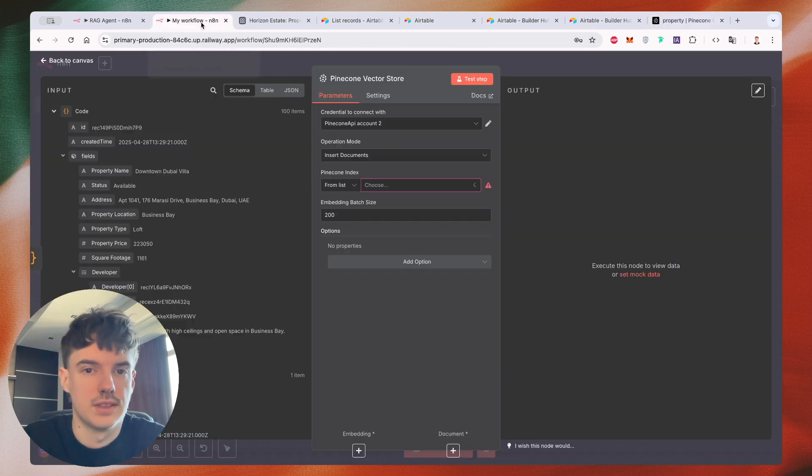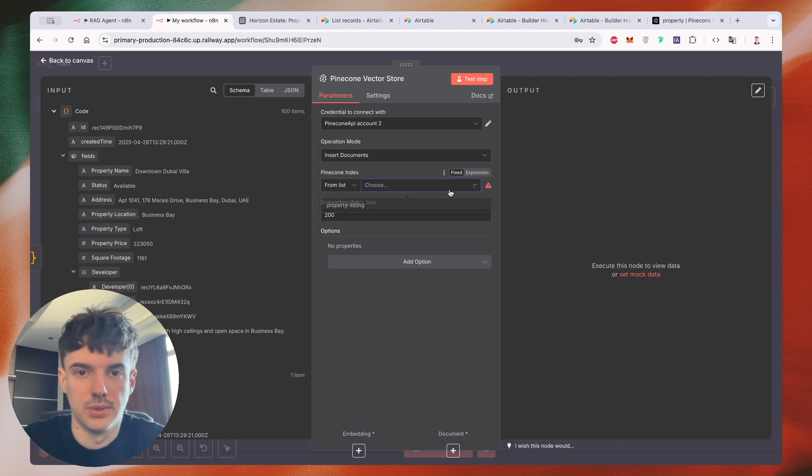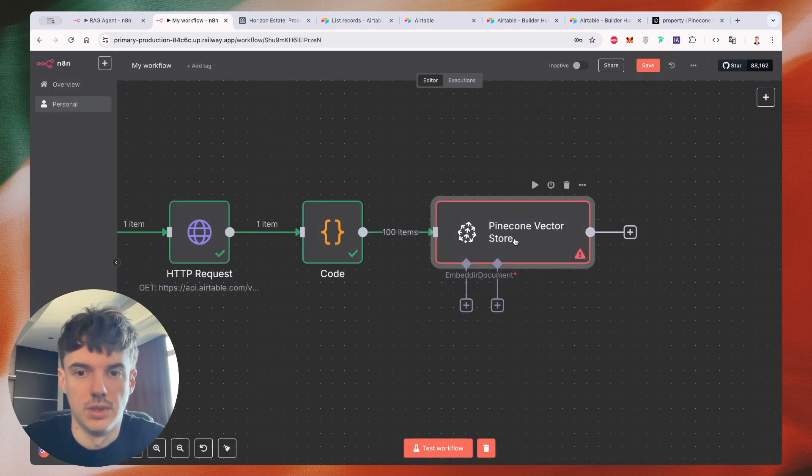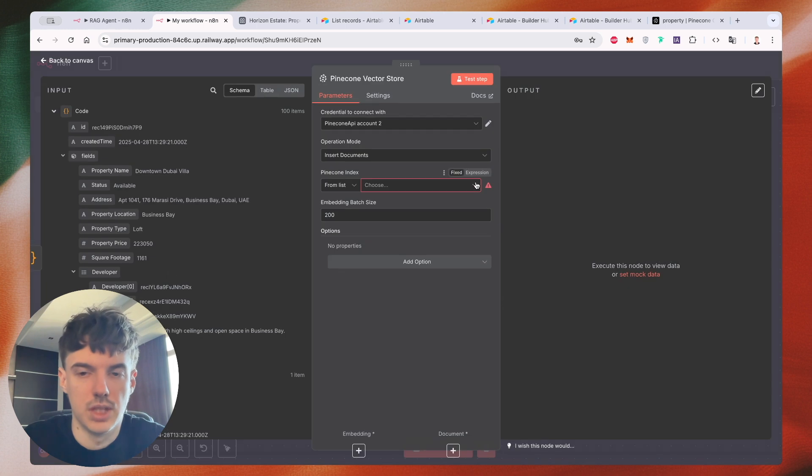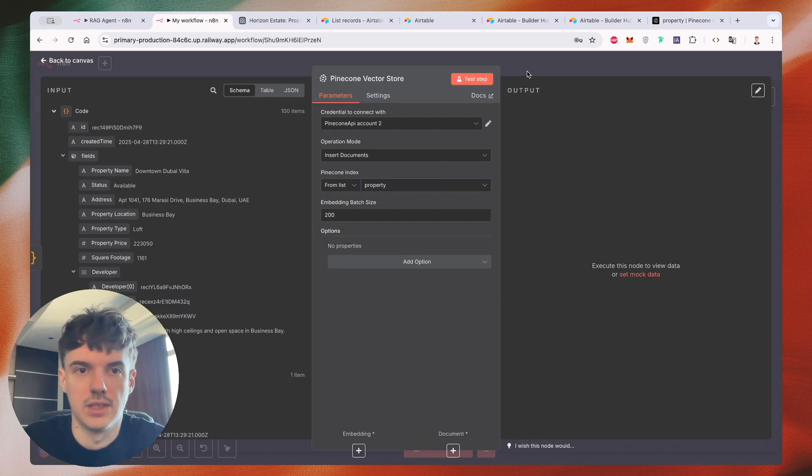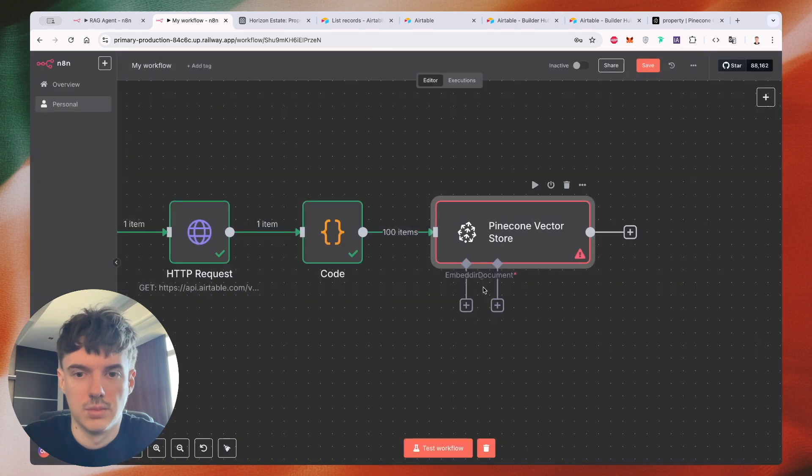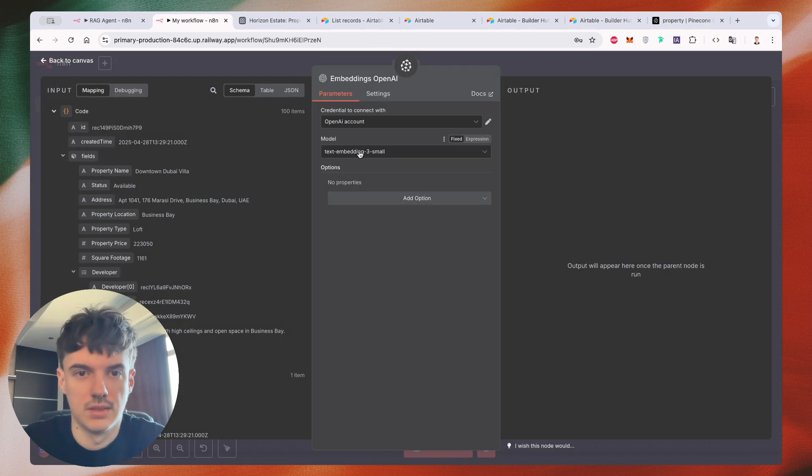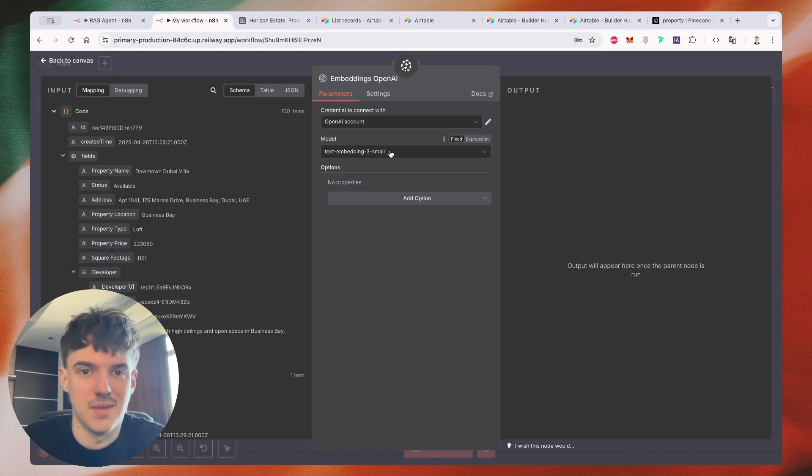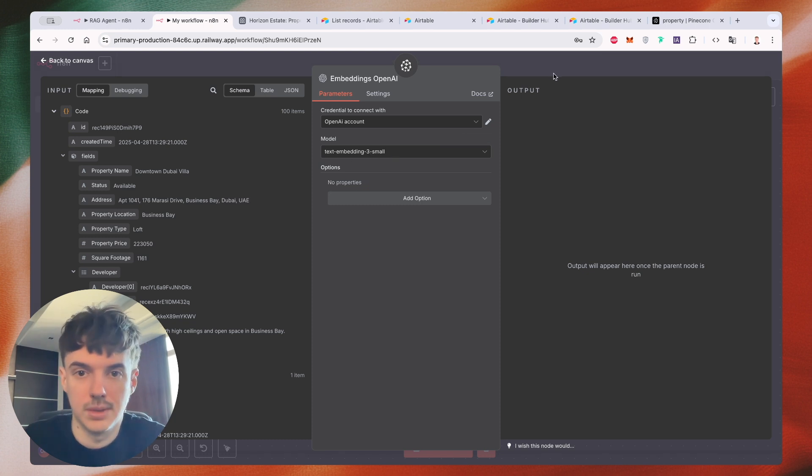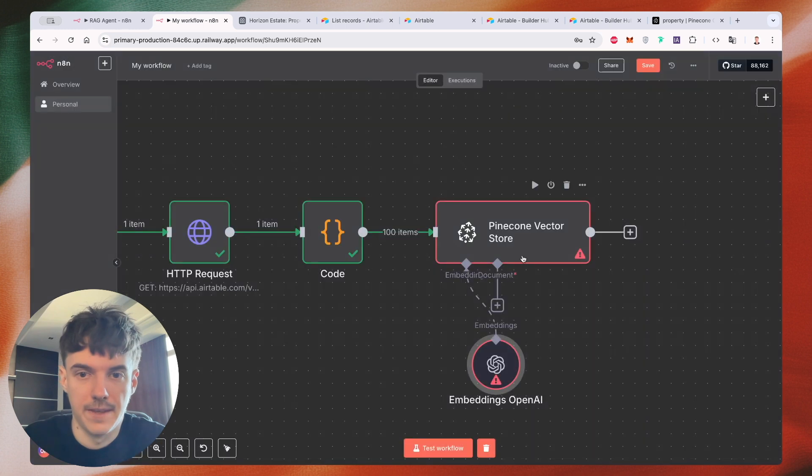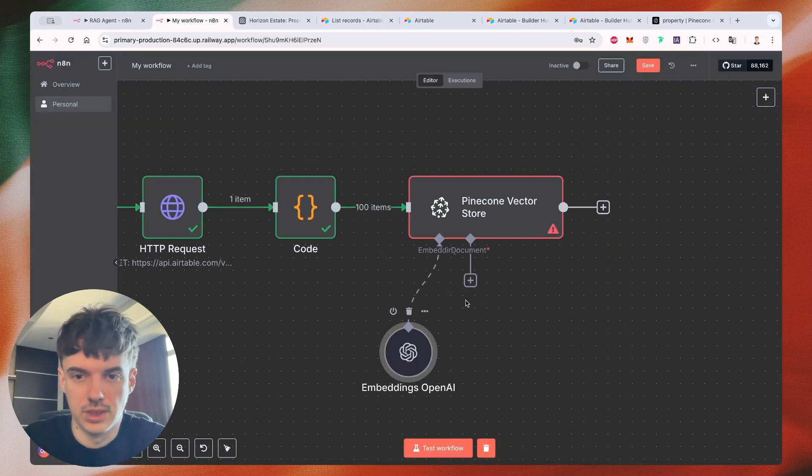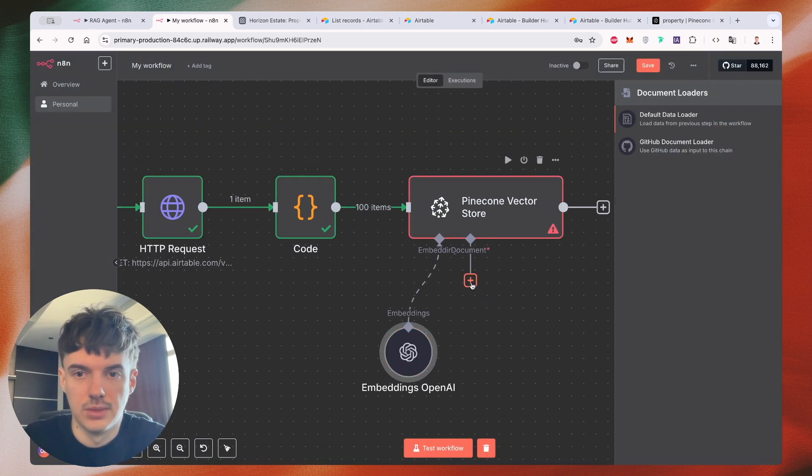Our next step is to select this property from the list. Just wait. Maybe I need to refresh property. Okay, it's ready. So let's move to the next embedding, embedding open AI. We need to select the same three small that we selected before for our Pinecone. Move it here to the document.